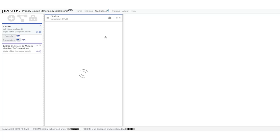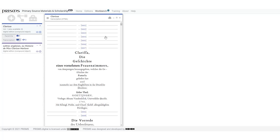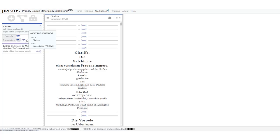As you can see, I have two items in my workbench. The first is volume one of Clarissa, a resource already in PRISMS with a facsimile and a transcription. The transcription is available in both HTML and XML. The HTML version is preloaded in the viewing area.